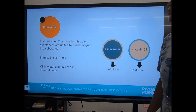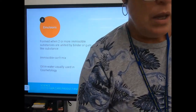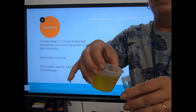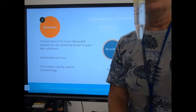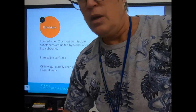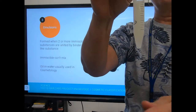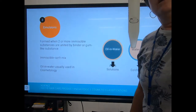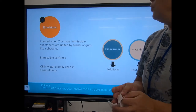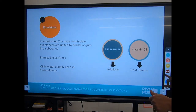An emulsion is when two or more immiscible substances are united by a binder or gum-like substance. We all know water and oil don't mix — the oil sits right on top of the water. If you shake it, you can disperse it for a second, but it will quickly try to separate again. So oil and water don't want to mix — they are immiscible.